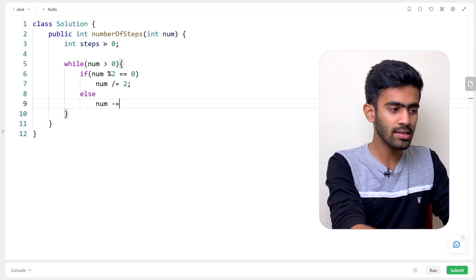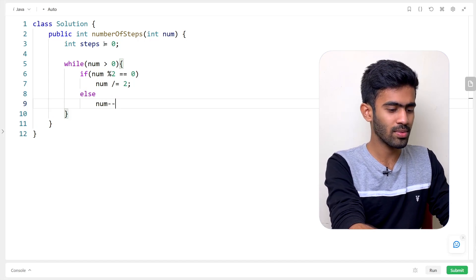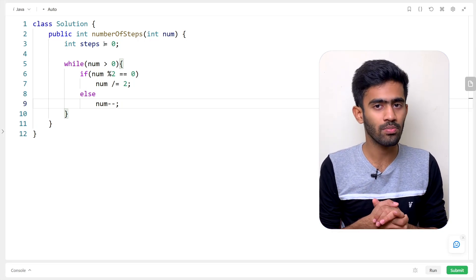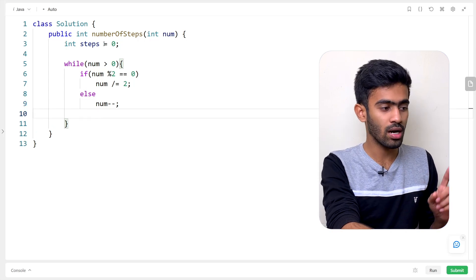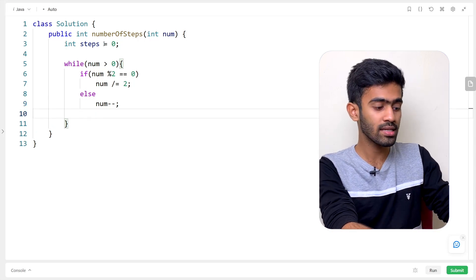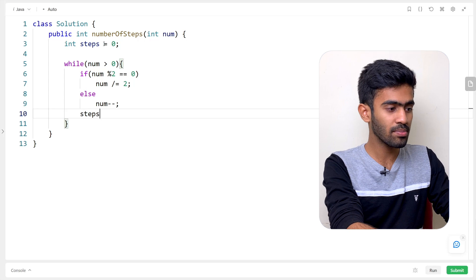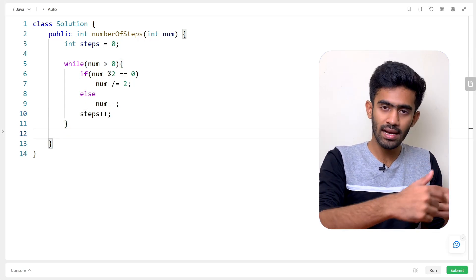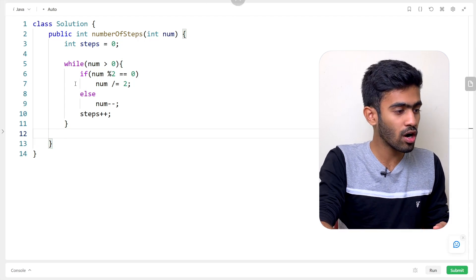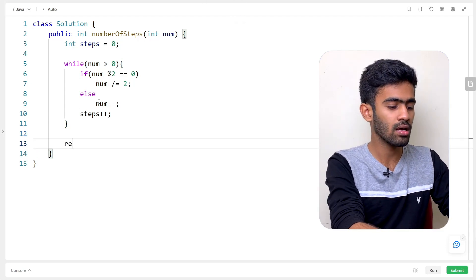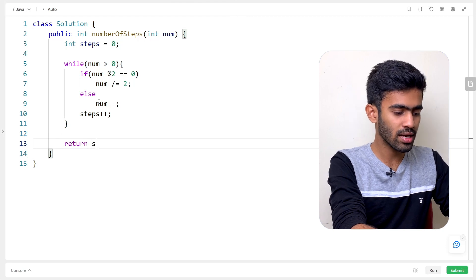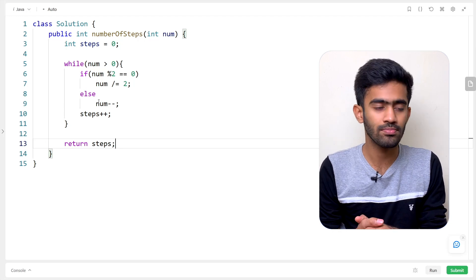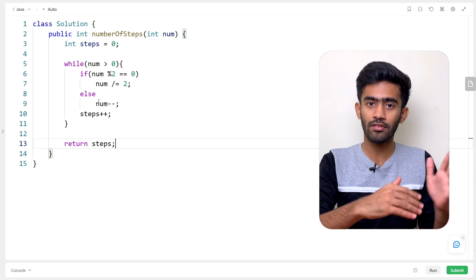For the odd case, num minus-equals 1 to reduce the number. Each iteration of the while loop, we increment steps. Once num reaches zero, the while loop ends and we return steps. The program is complete.